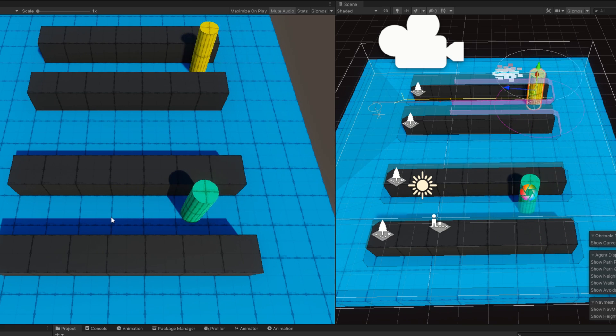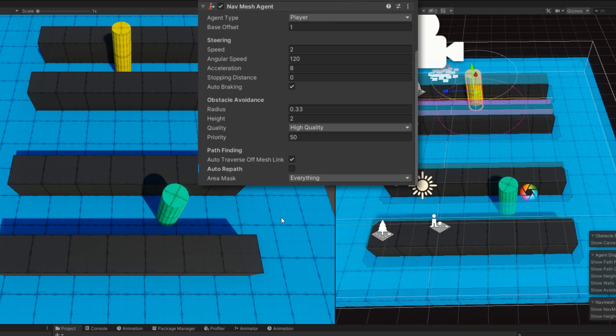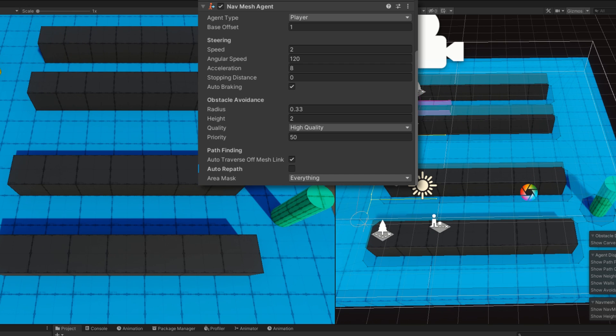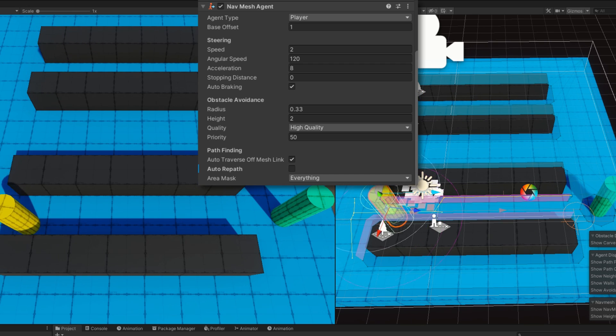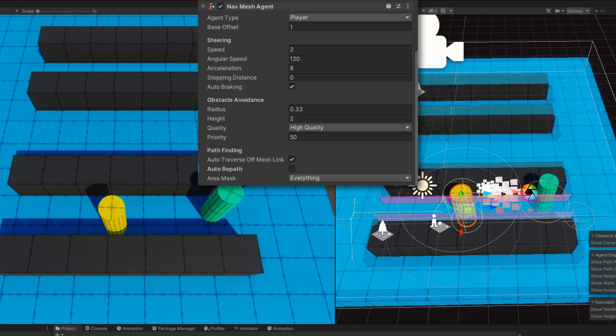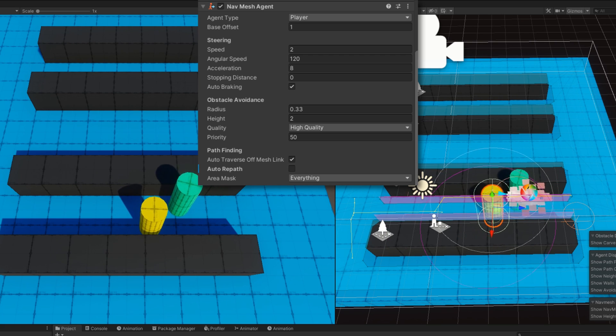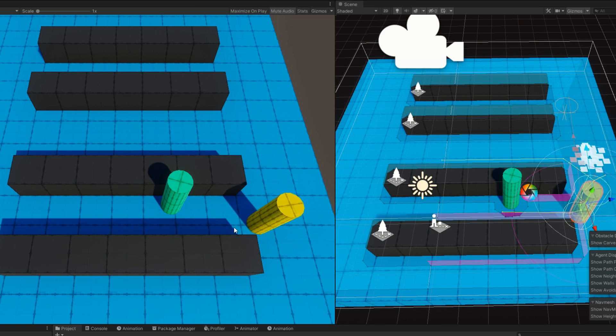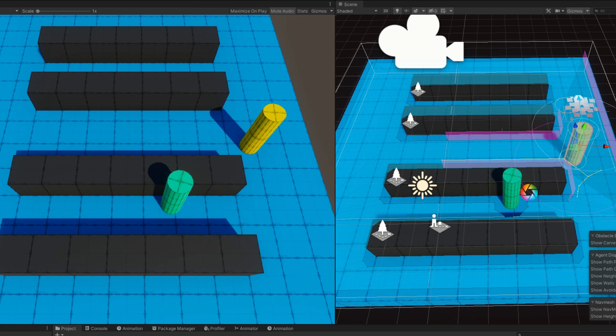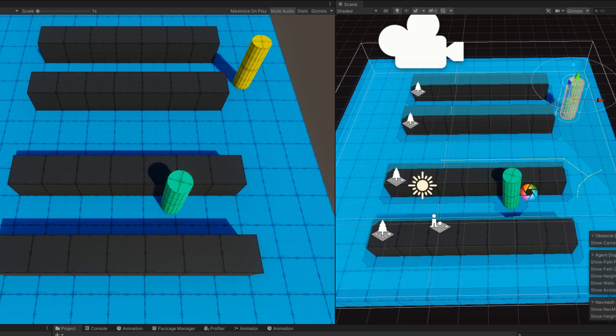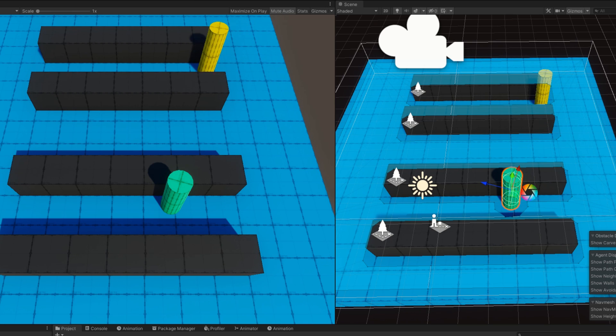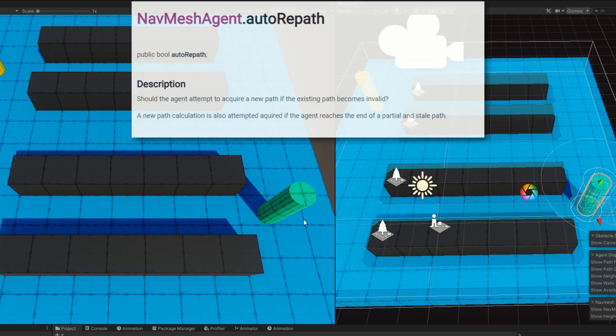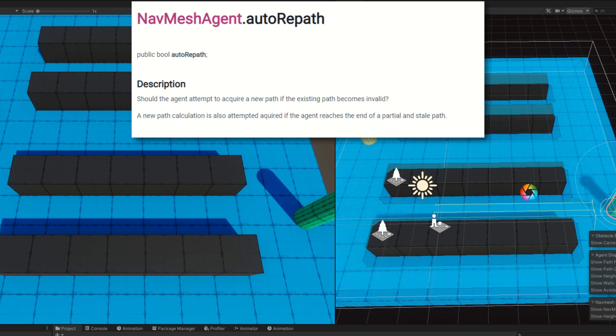Something really interesting is that even though I have auto repath turned off, the NavMesh agent still automatically repaths. This appears to be a bug in Unity because we would expect that the agent would keep the same path that they have after their path has been invalidated if auto repath is turned to be false because that's what Unity tells us will happen.